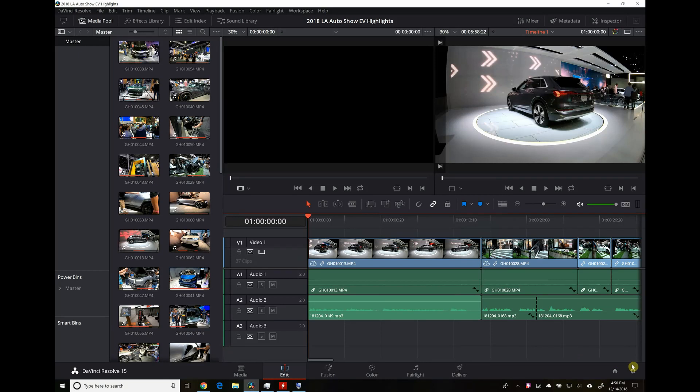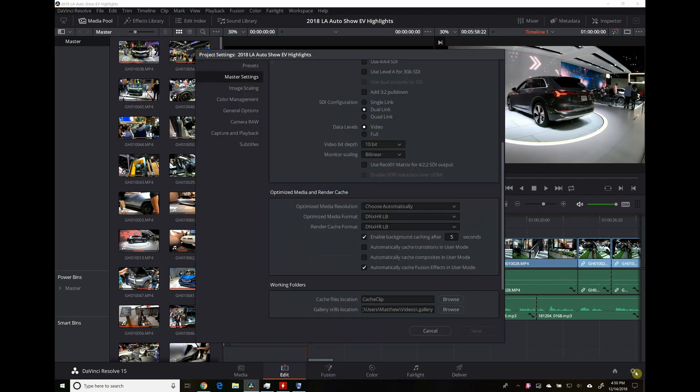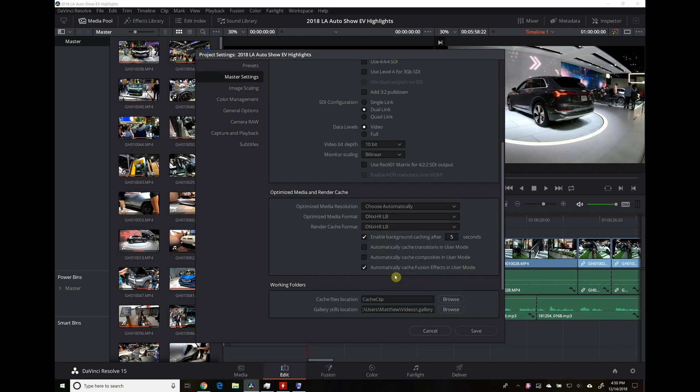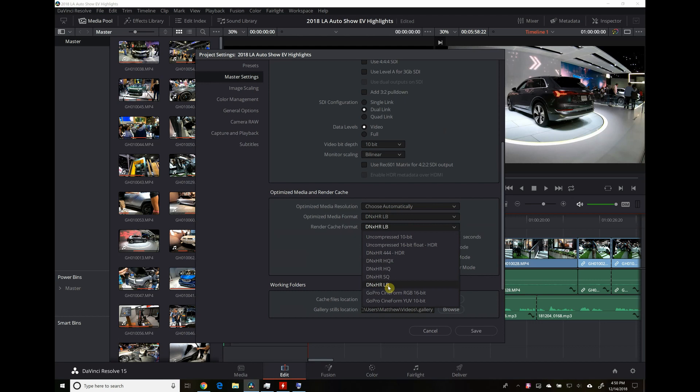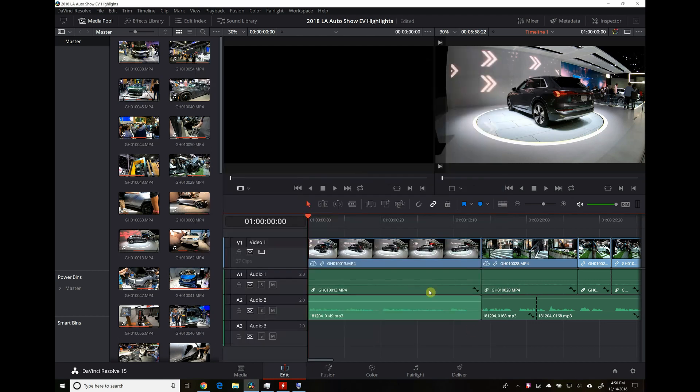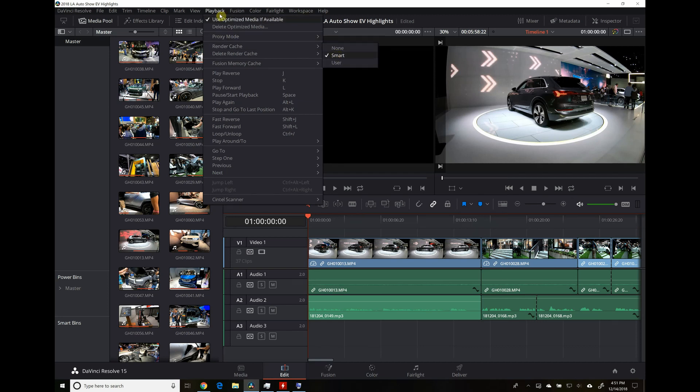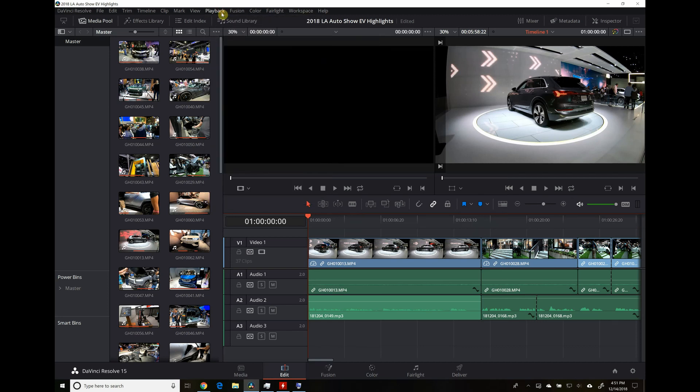So first off, open your project and go to project settings and optimized media and render cache. I've had decent luck using the default DNX HR HQX, but I prefer the LB setting. It's the lower bandwidth setting that makes the CPU use even lower and just makes for even smoother playback. So then go to playback and make sure use optimized media if available is selected, and also go to render cache and select smart.